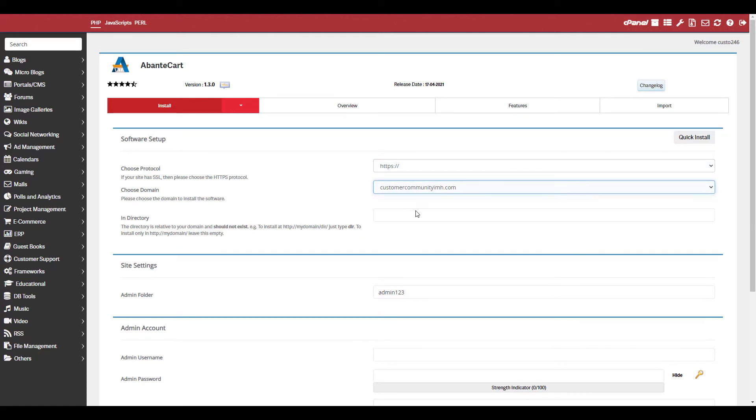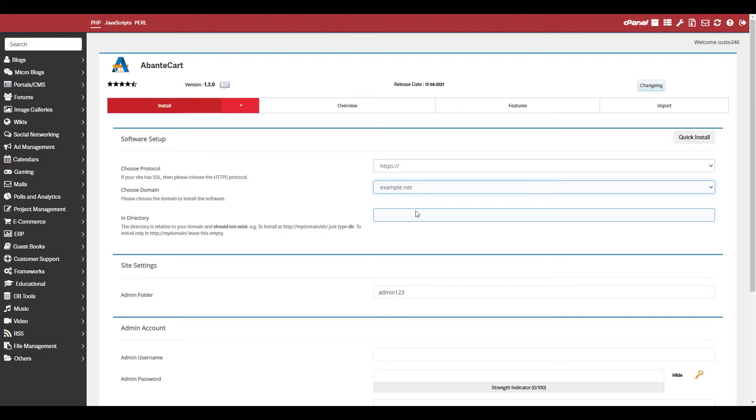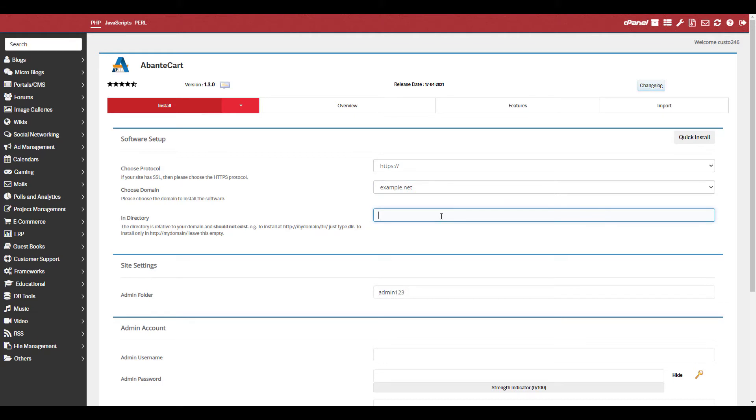If you want AbanteCart installed in a folder, enter the folder name in the in-directory field. For example, if you enter Abante here, you would access your site by going to example.com slash Abante. If you leave this field blank, AbanteCart will be installed at the root of the domain and you can access it by going to example.com.